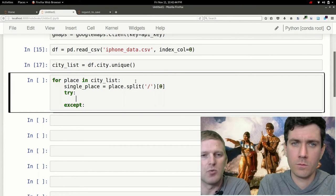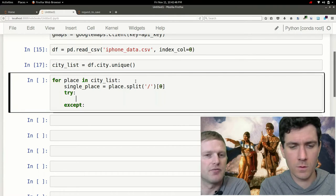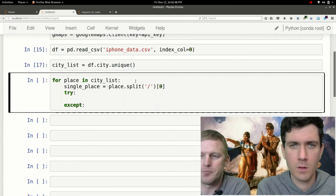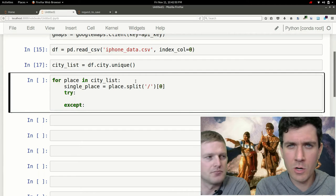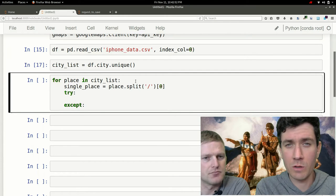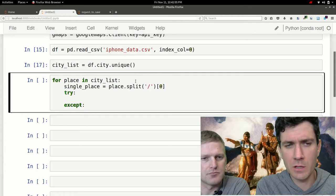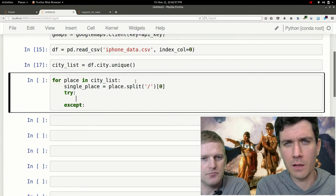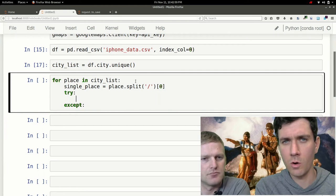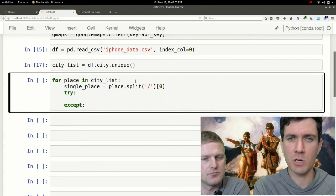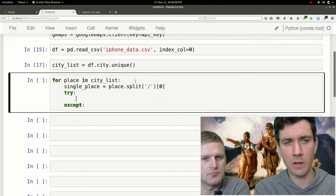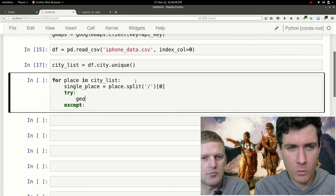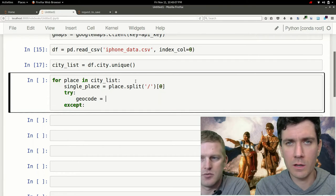On the except part we're going to actually set the latitude to not a number, but for the try part we're going to deal with actually gaining the results for all the other cities. If you haven't run across try and accept, they're pretty simple. We will do a video about them in the future, but basically it's a way of handling Python exceptions.